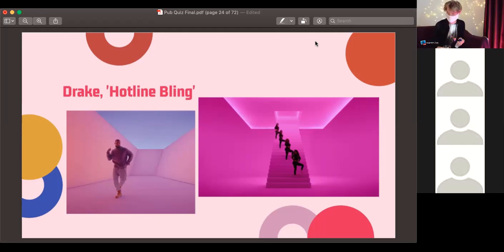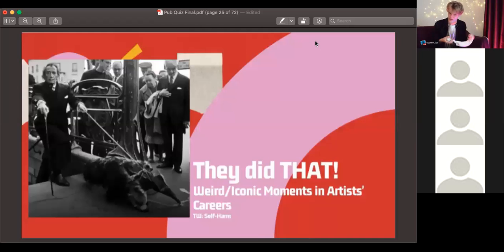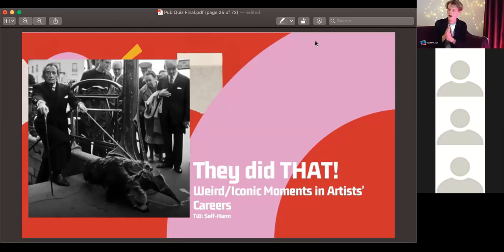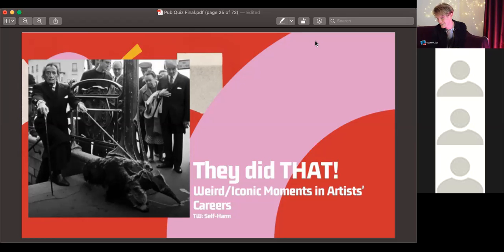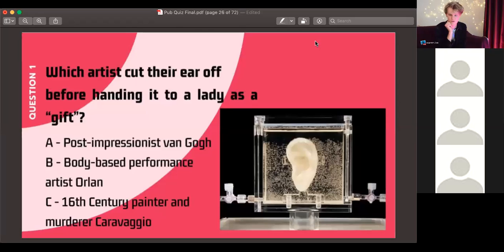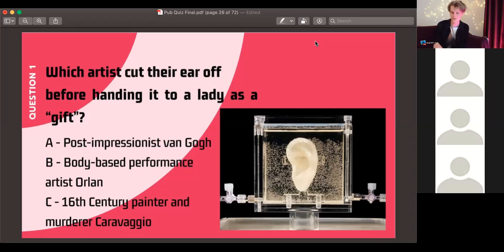That was round one with Izzy — fantastic. Big fan of Maya Deren and Twin Peaks. This next round is called 'Weird slash Iconic Moments in Artists' Careers.' Quick trigger warning: there is some mention of self-harm in this round. Question one: which artist cut their ear off before handing it to a lady as a gift — was it post-impressionist Van Gogh, body-based performance artist Orlan, or 16th-century painter and murderer Caravaggio?